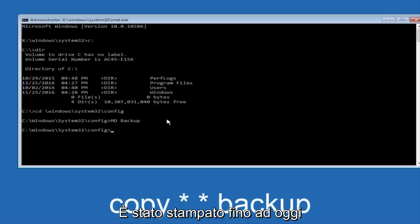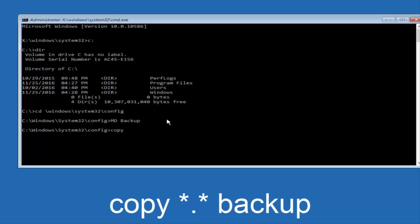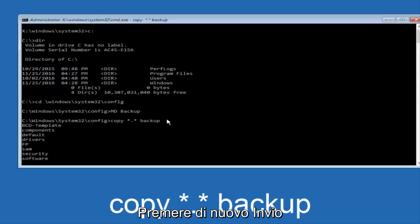At this point, now you're going to type in copy, space, now you're going to do a little star, dot, and then another star, another space, and now you're going to type backup, and then hit Enter on your keyboard again.